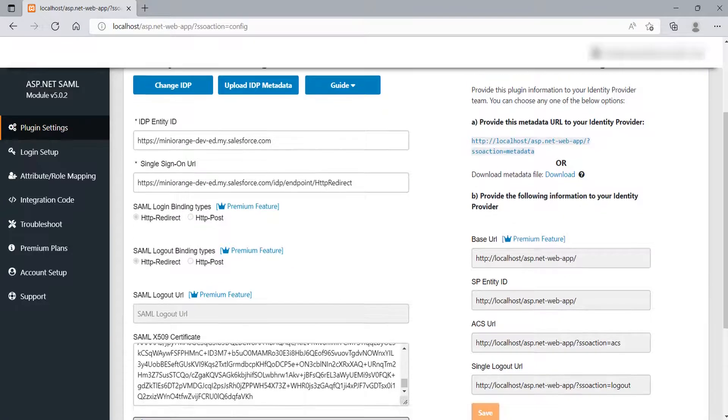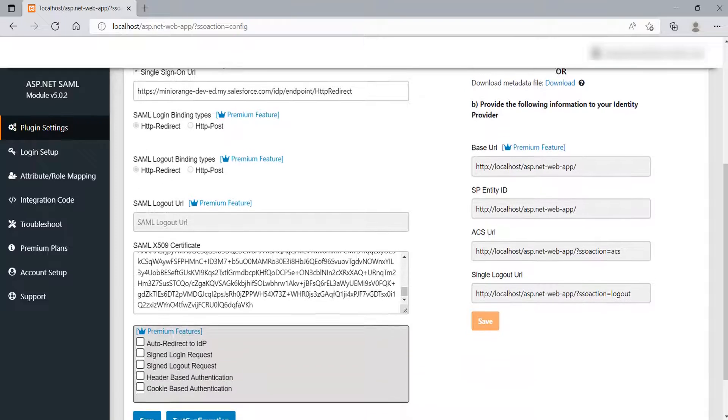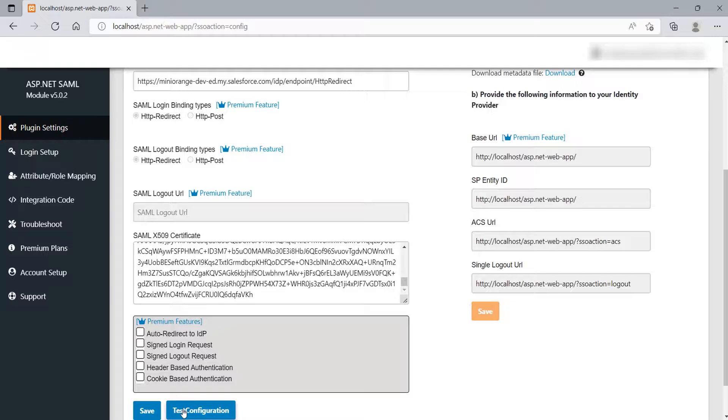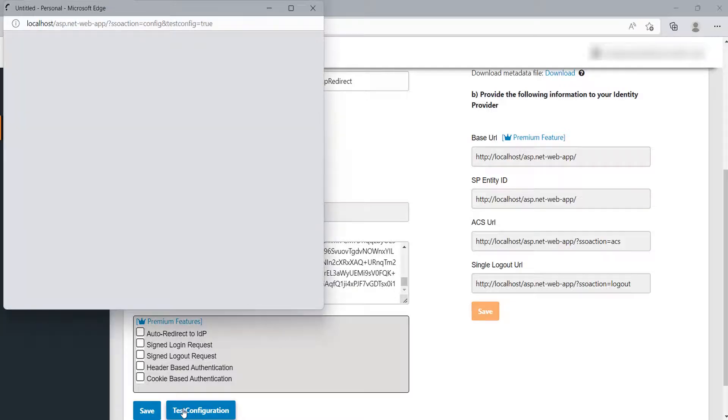You can see the URLs are auto-filled. Now, scroll down and click on Save button. After that, click on Test Configuration button to test the configuration.